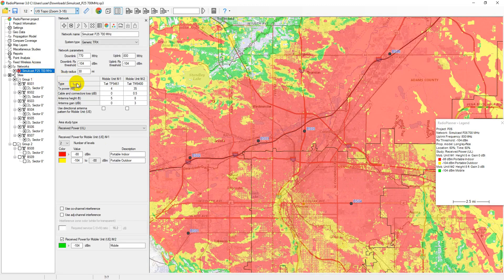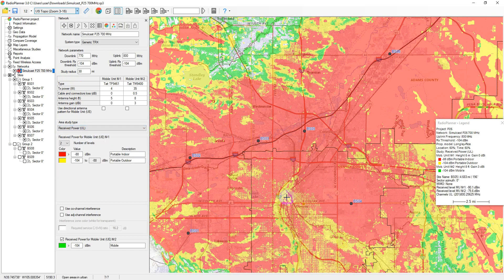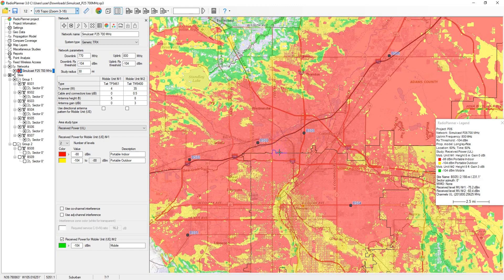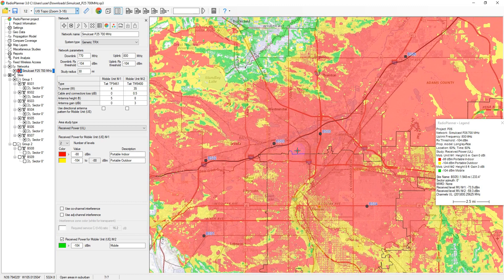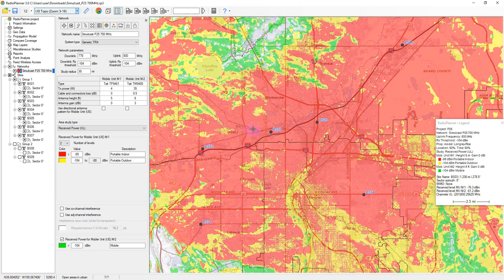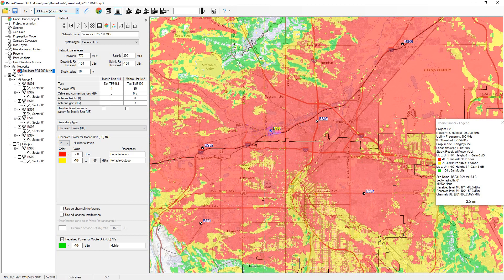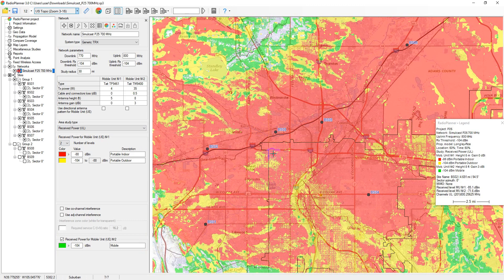Next I will demonstrate some types of coverage prediction that are performed on P25, DMR, and Tetra networks, as well as conventional analog radio systems. Received power maps show those areas where a given signal power level is present at the receiver. The main project data and calculation parameters, as well as the calculation result at the current point, are displayed in the legend. For a portable unit, you can set from 1 to 8 different levels of received signal to simulate different reception conditions — for example on the street, inside a vehicle, or indoors. For a mobile unit with an antenna on the roof of a vehicle, only 1 signal level can be set.